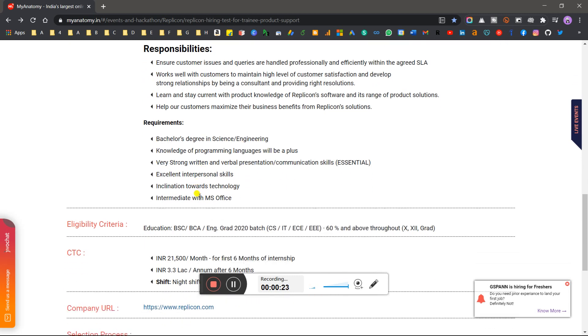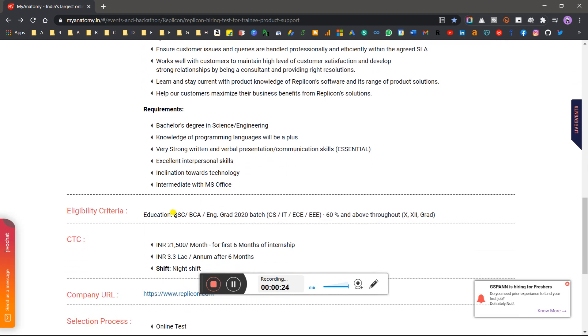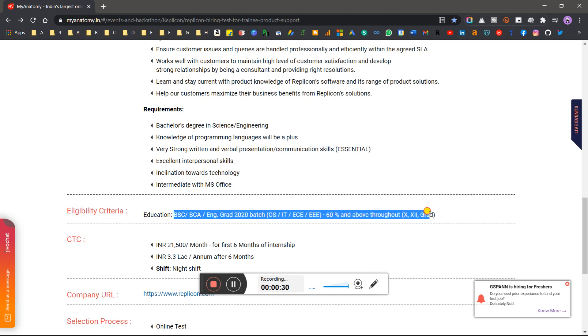Before we talk about education criteria: B.Tech, BCA, B.Sc, Engineering Graduate 2020 batch CS, IT, ECE, EEE - 60% and above throughout 10th, 12th and graduation.